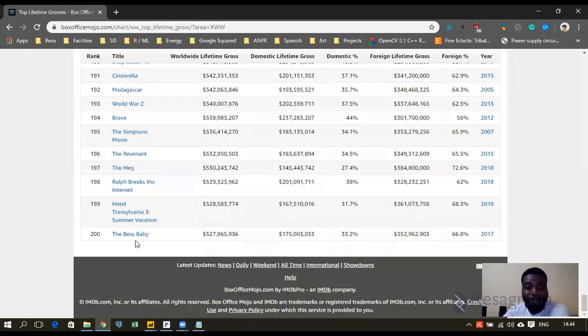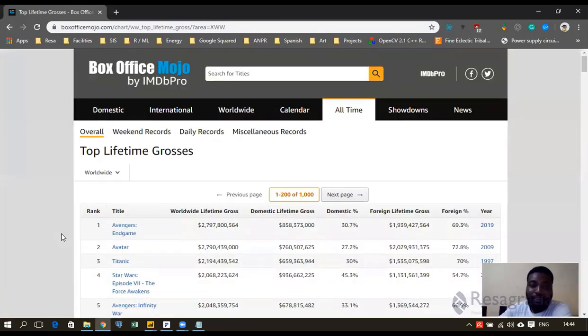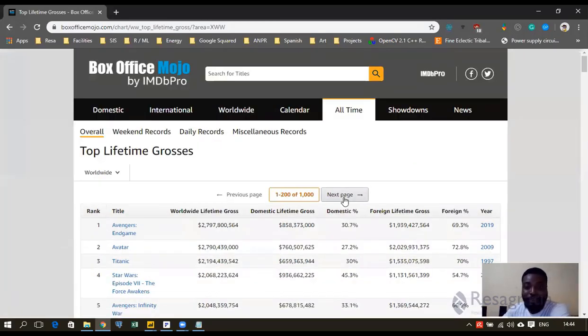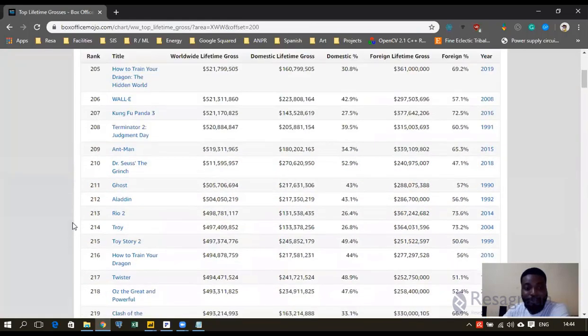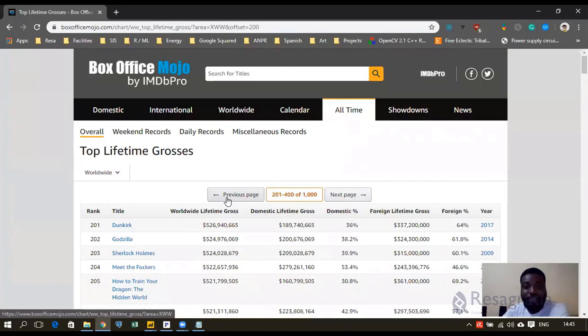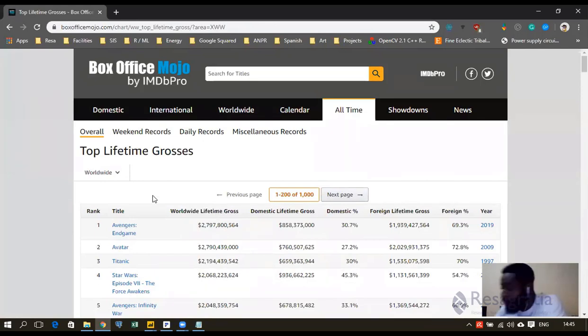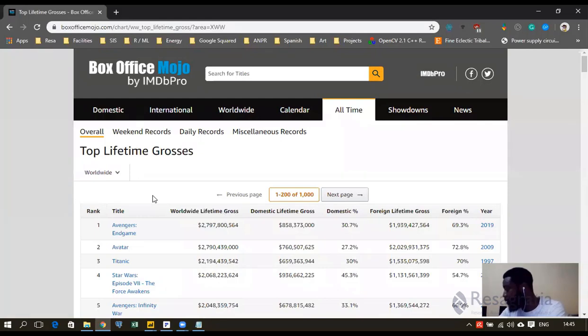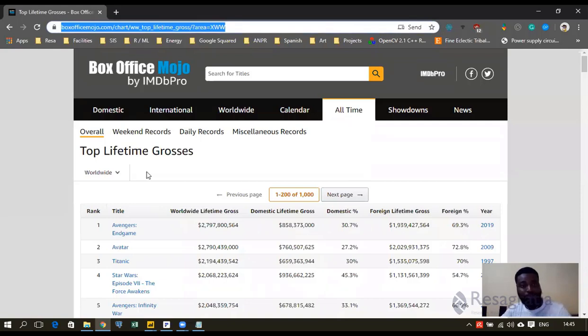Followed by Avatar with $2.7 billion as well. And we have about 1,000 there. However, they're distributed into five pages. So we have top 200, and then when you go to the next page, you have the next 201 up to 400. So we're going to start with the first page here. Control C.